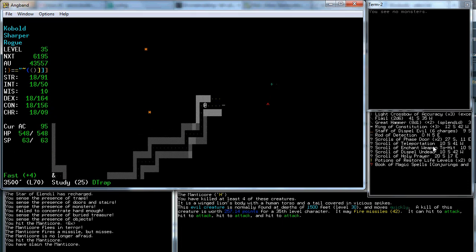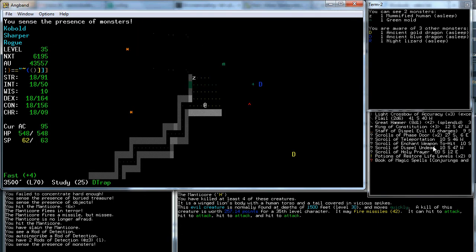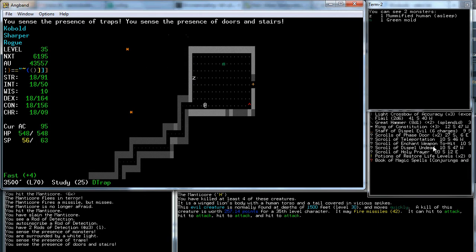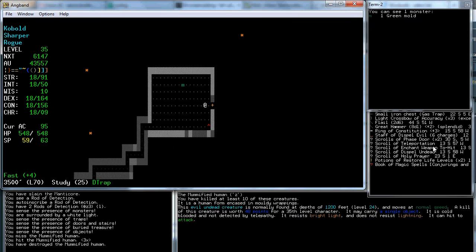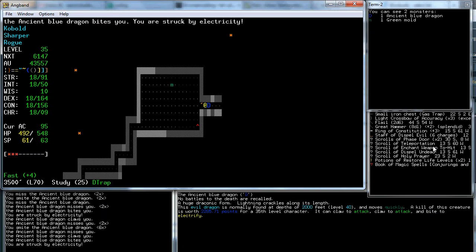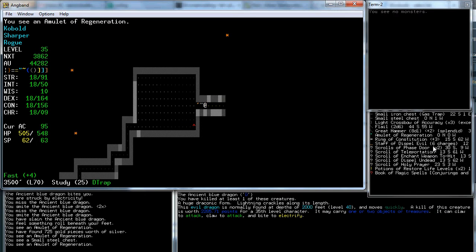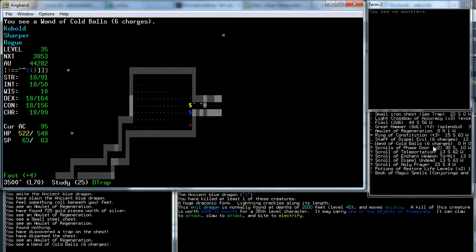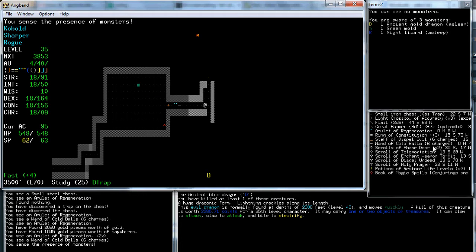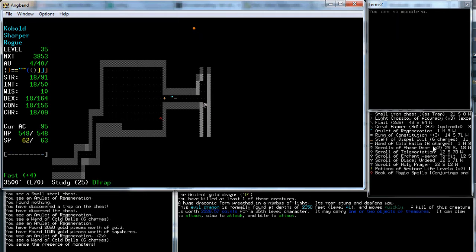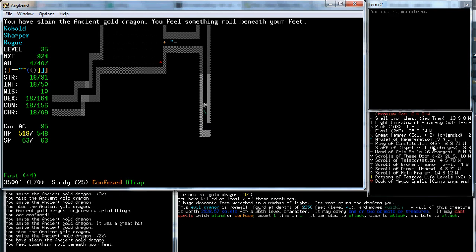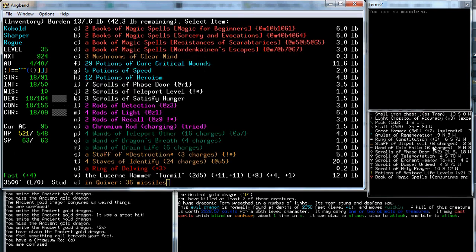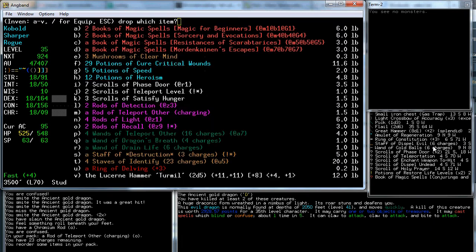There's a—what was this? Rod of detection. That's actually good. I do want that. There's a dragon over there. It's not in this room, though. Regeneration. Chest. Disarm. Open. Cold balls. Nope. Ancient gold. We'll go kill that also. It confused me. A new rod. Did I figure out what it was? No. Rod of teleport other.